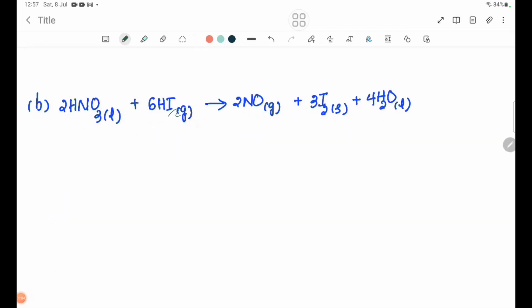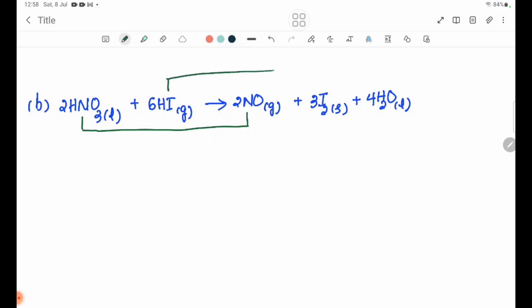For reaction (b): HNO3 reacts with HI to give I2 and H2O. In this reaction, we need to find which element is oxidized and which is reduced. In HI, iodine's oxidation number is minus 1. Oxygen is minus 2, giving minus 6 total.